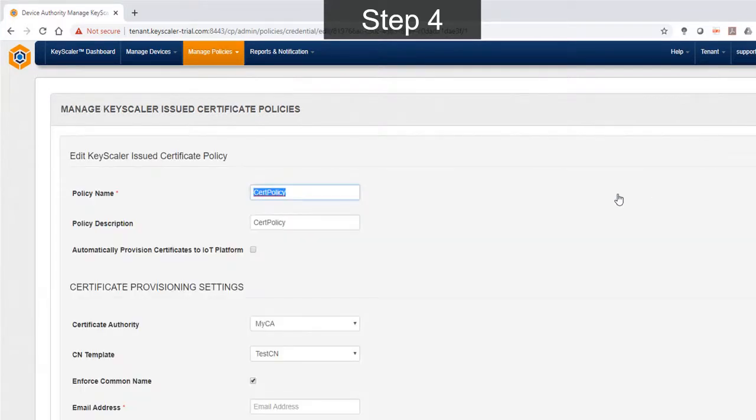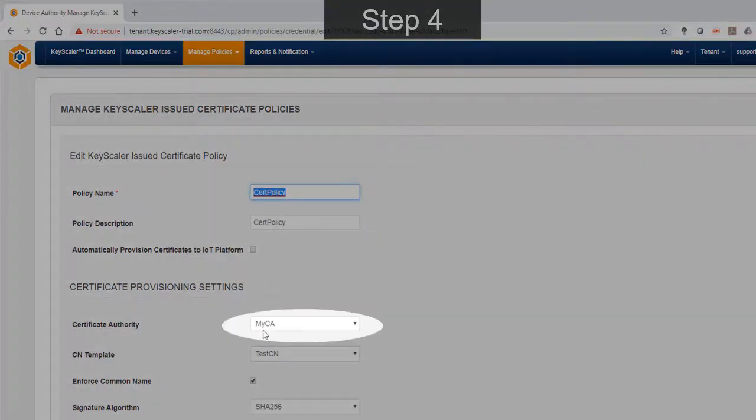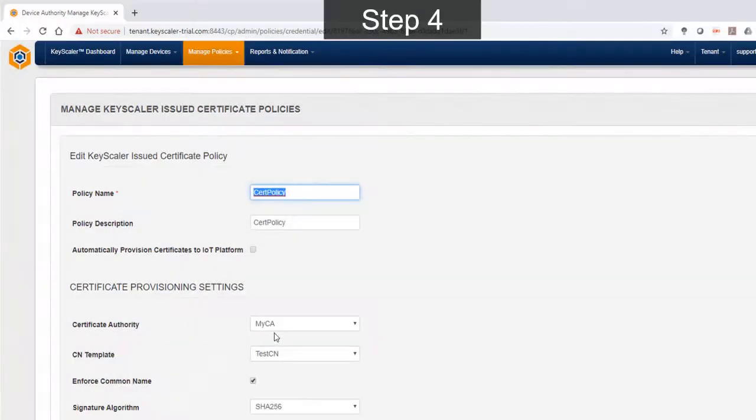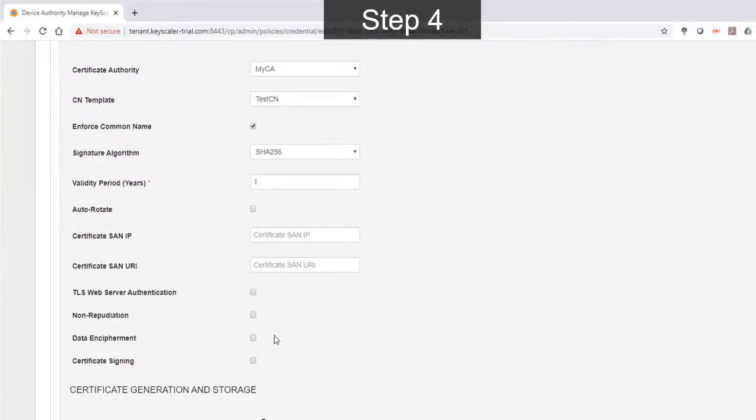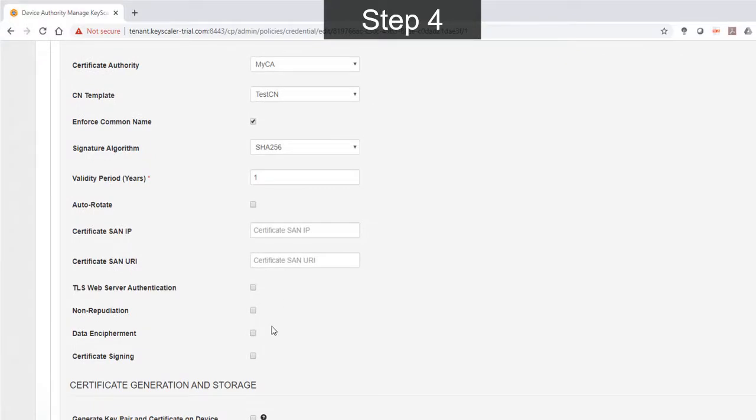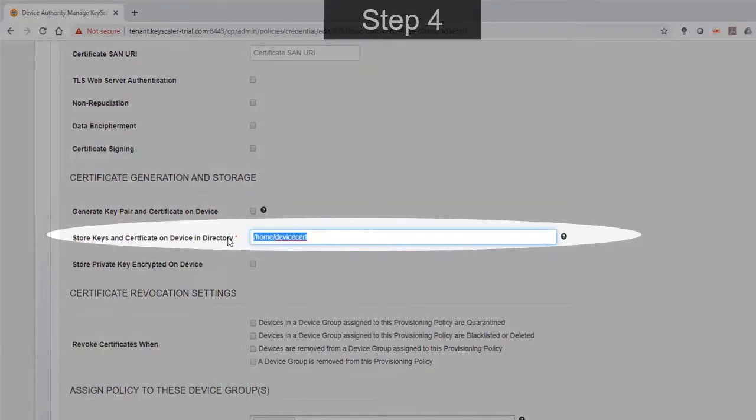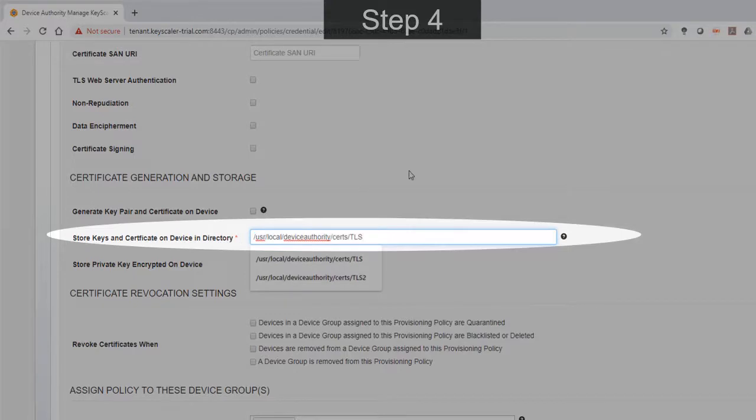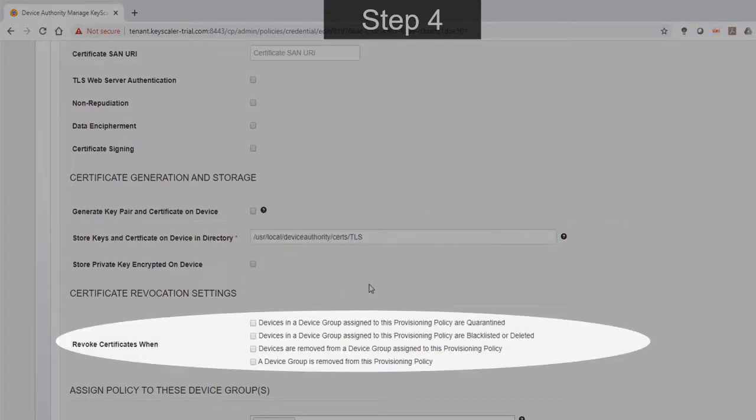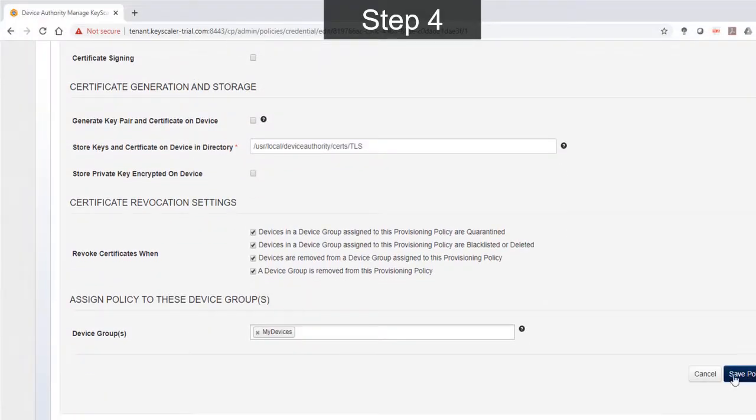There are many options and parameters, but the focused ones are the certificate authority, set to my CA as configured earlier. We can configure where we store the device certificate on the device. So I'll just set it to a specific path I've shown. Optionally, we can also configure any certificate revocation policies and save those policy changes.